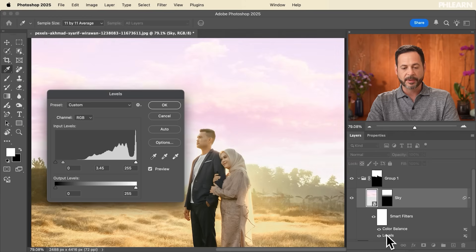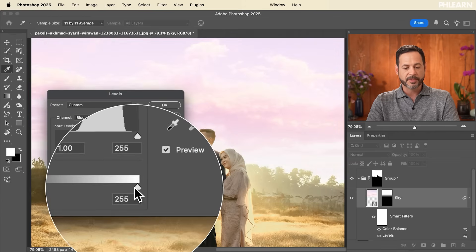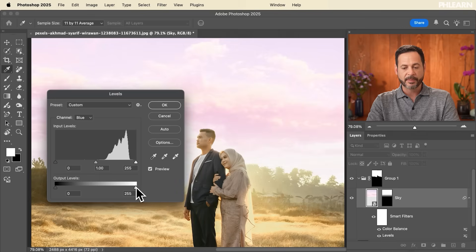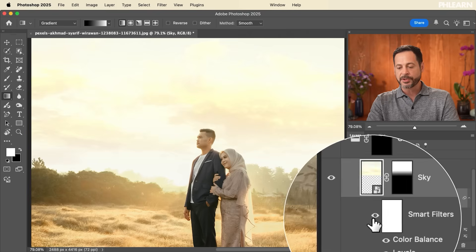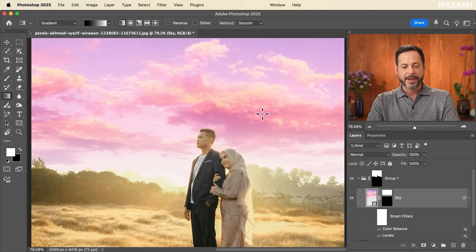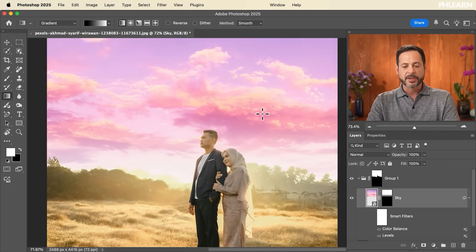I'm going to go back into Levels, double-click there, go to the Blue channel, and take that slider down — just adding a little bit of yellow into the highlights. That looks really, really nice. I can turn these Smart Filters on and off to see the difference — this is where the sky looked originally.